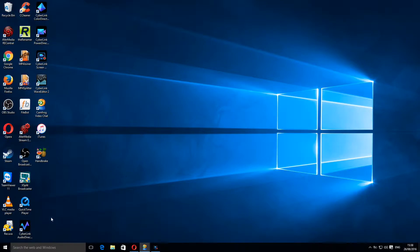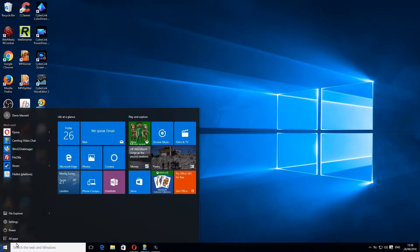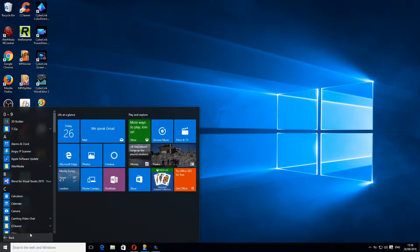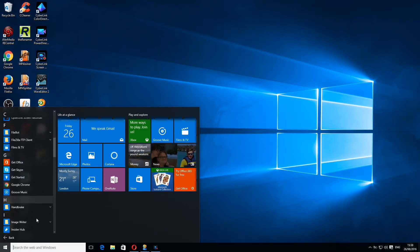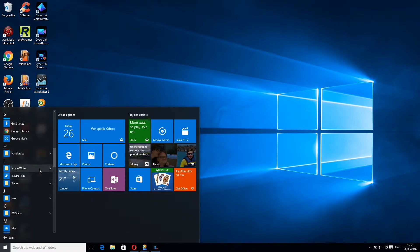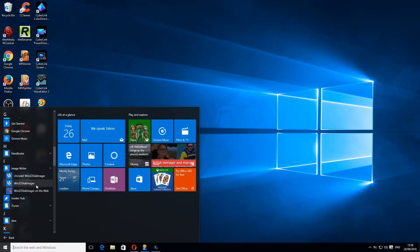Once it's installed, you can go to your start bar, go to all applications, and go down. You'll have a folder called ImageWriter.